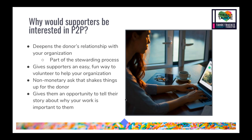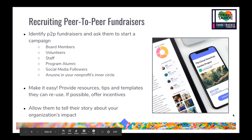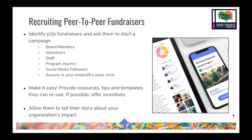One important aspect sometimes overlooked is that peer-to-peer fundraising is an opportunity for people to share with others why your work is important to them — why they made their first donation, what about your mission matters to their community or personal beliefs. The best peer-to-peer participants are those in your nonprofit's inner circle: board members, volunteers, staff, program alumni, social media followers, and anyone already engaged with your nonprofit. Make it easy — provide resources and consider offering incentives like a sticker or t-shirt.